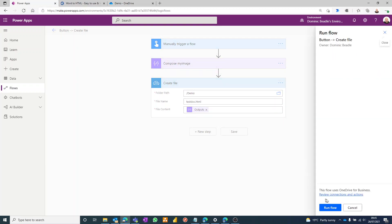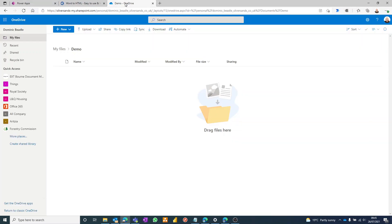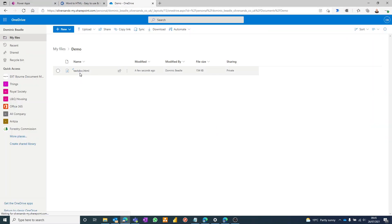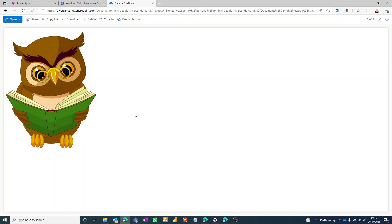And that image doesn't need to be hosted anywhere because we've already captured the base64 data from it. There we go, we've got the embedded image. Easy.